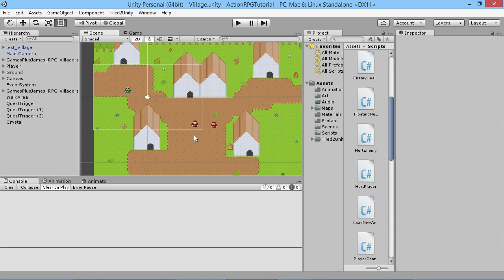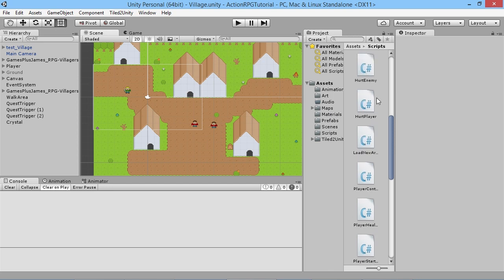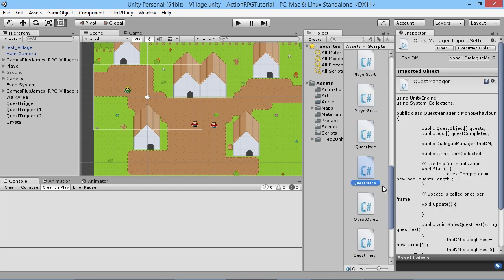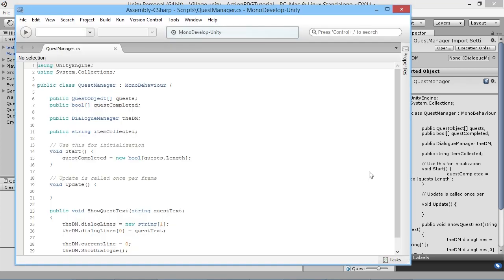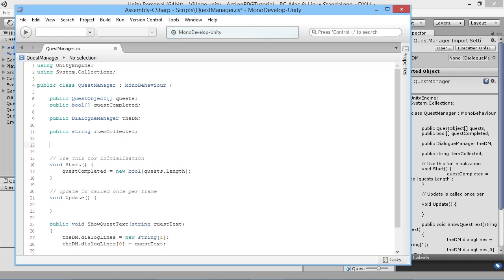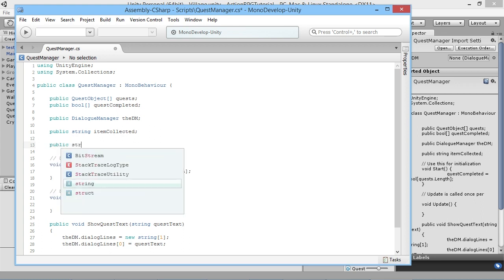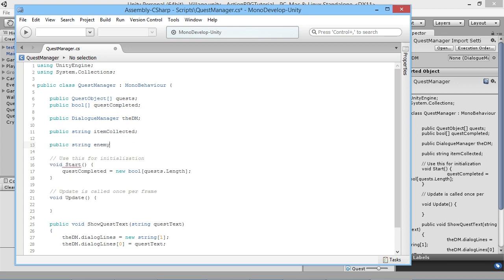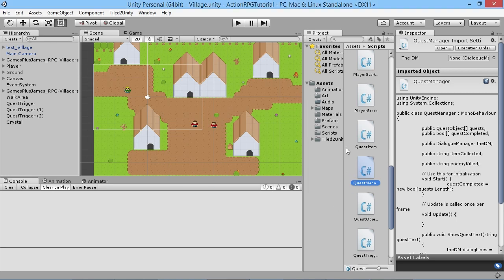We're going to make additions and changes to our existing scripts, and also add a new one. Starting with our Quest Manager script - the only change we need to make here is to add a new public string called 'enemyKilled'. That's the only change needed to the quest manager, just like when we added the item collected variable we didn't need to make any other changes.